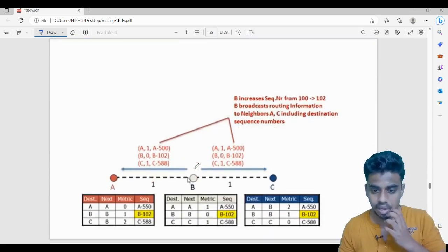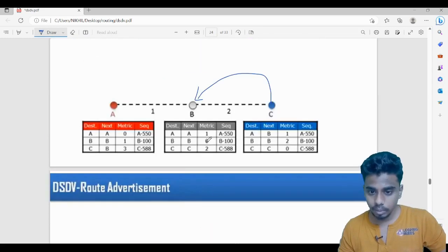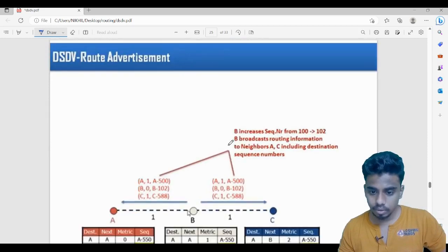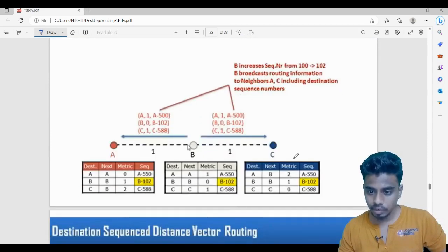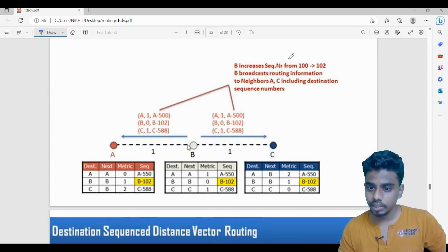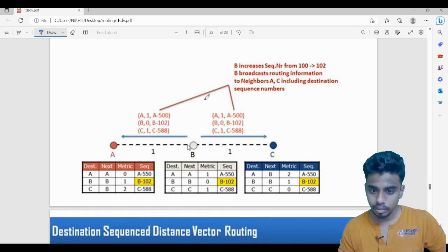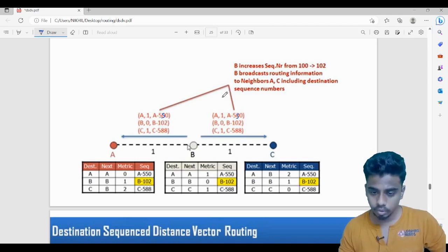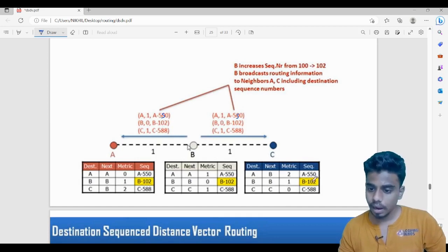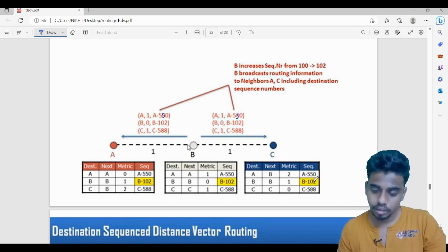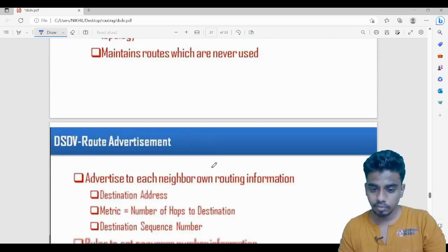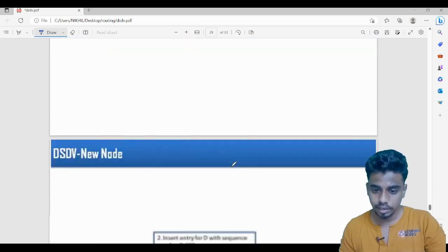For example, suppose B wants to share its table with its neighbors. Previously B's sequence number was 100; now it is increased to 102, and B broadcasts its routing information including the destination sequence numbers to neighbors A and C. A and C update their tables accordingly, and the latest sequence number 102 is recorded.